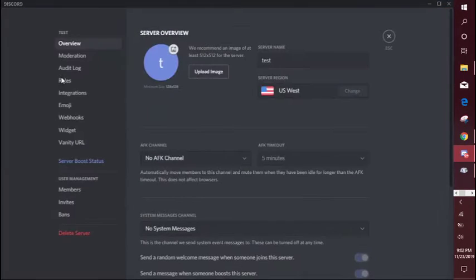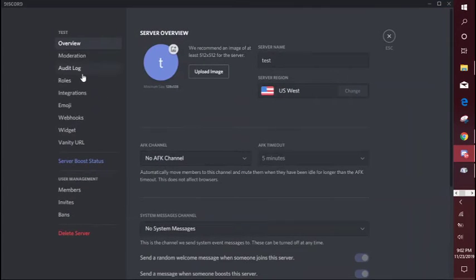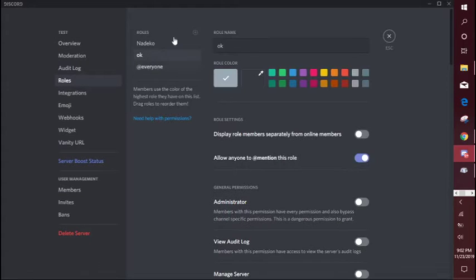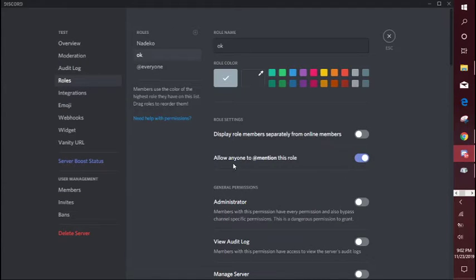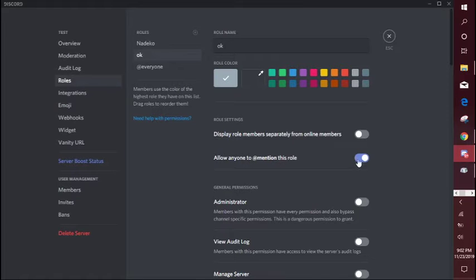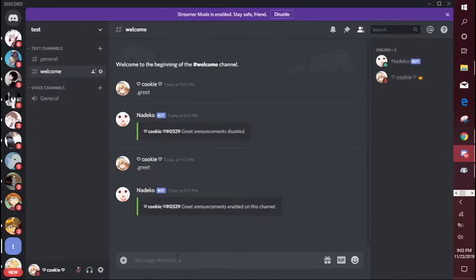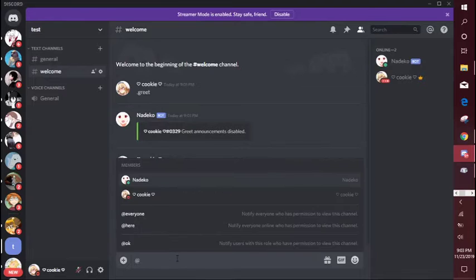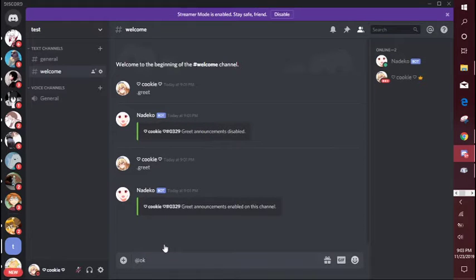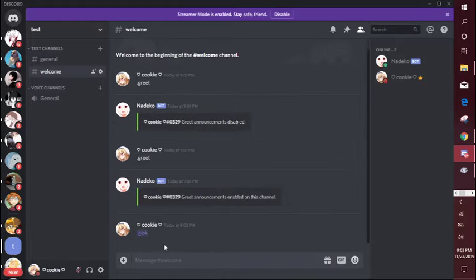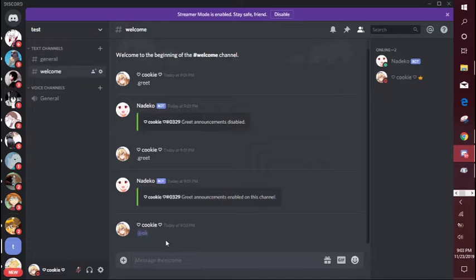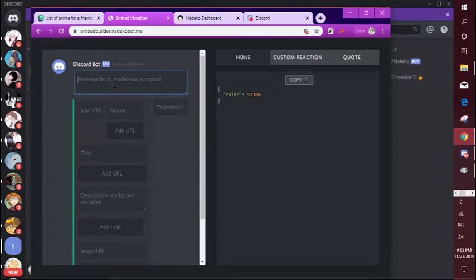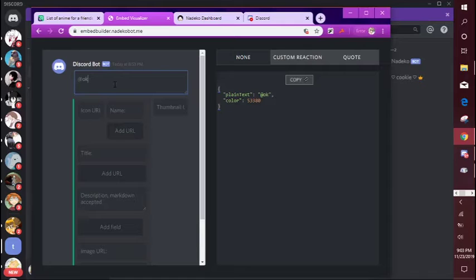Let's go into server settings, roles. I made a role called okay. Make sure allow anyone to mention is enabled and if you want to double check, so it works right. So what you're going to do if you want to ping someone, just type it there.